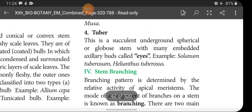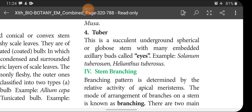Tuber: this is a succulent underground spherical or globose stem with many embedded axillary buds called eyes. Succulent means it is not dry — it is a water-storing structure. It possesses many embedded axillary buds called eyes. Examples: Solanum tuberosum (potato) and Helianthus tuberosus.